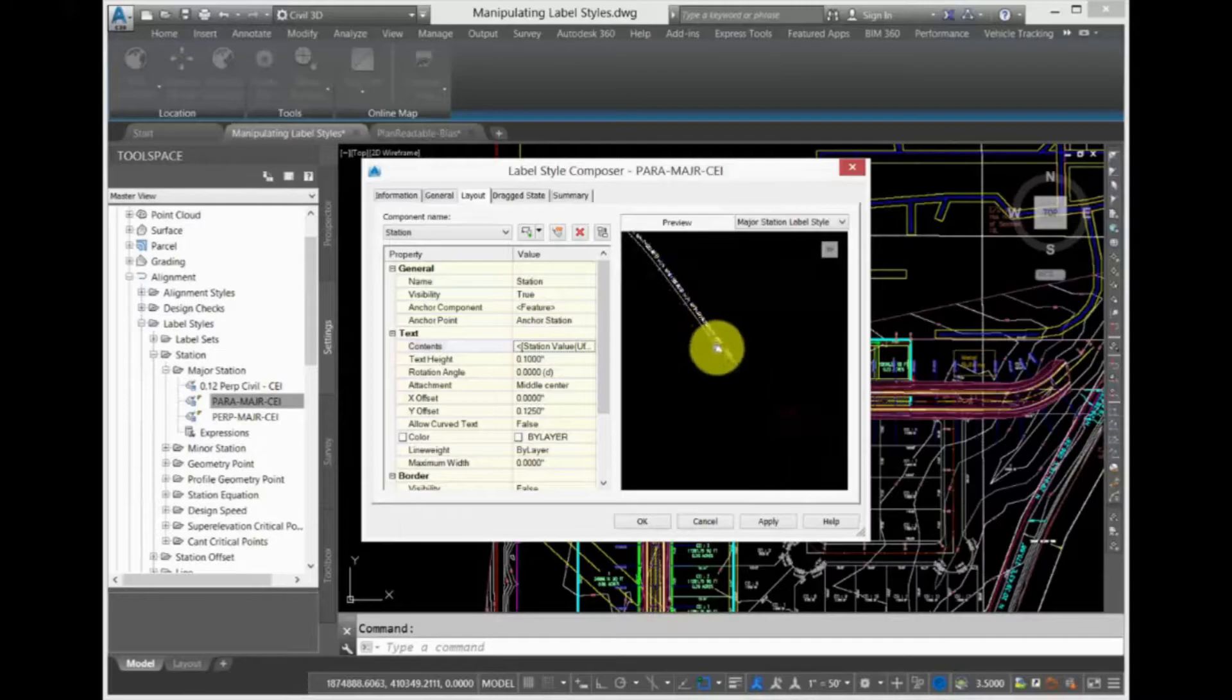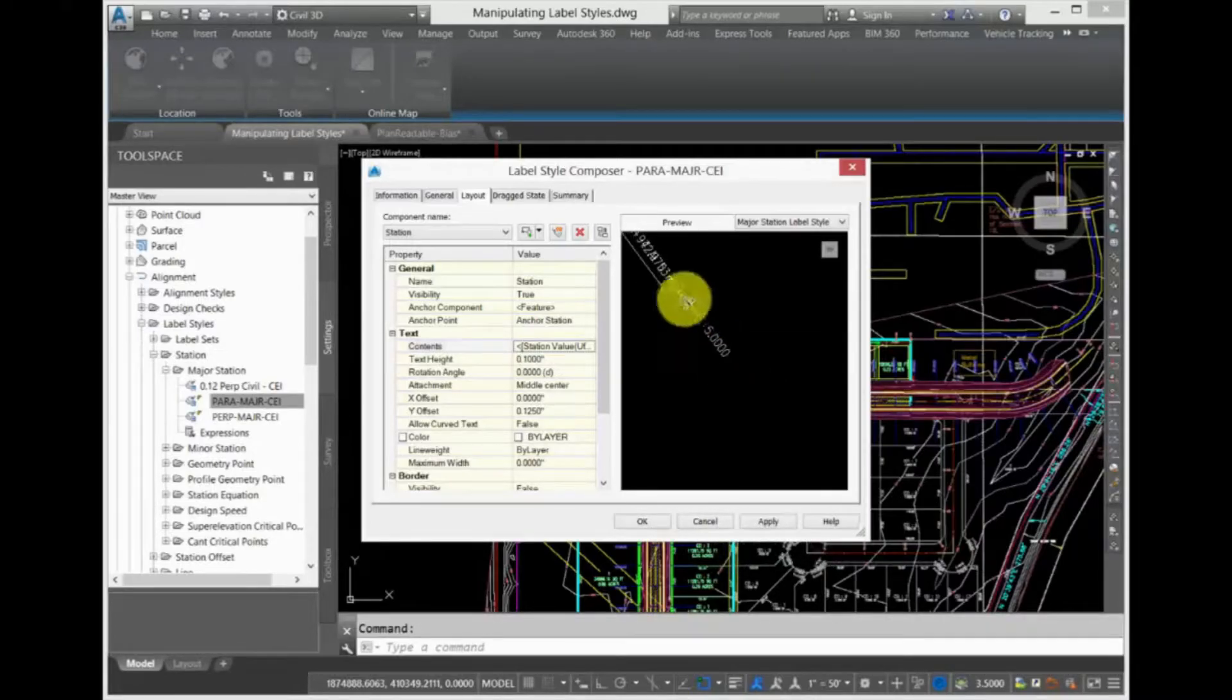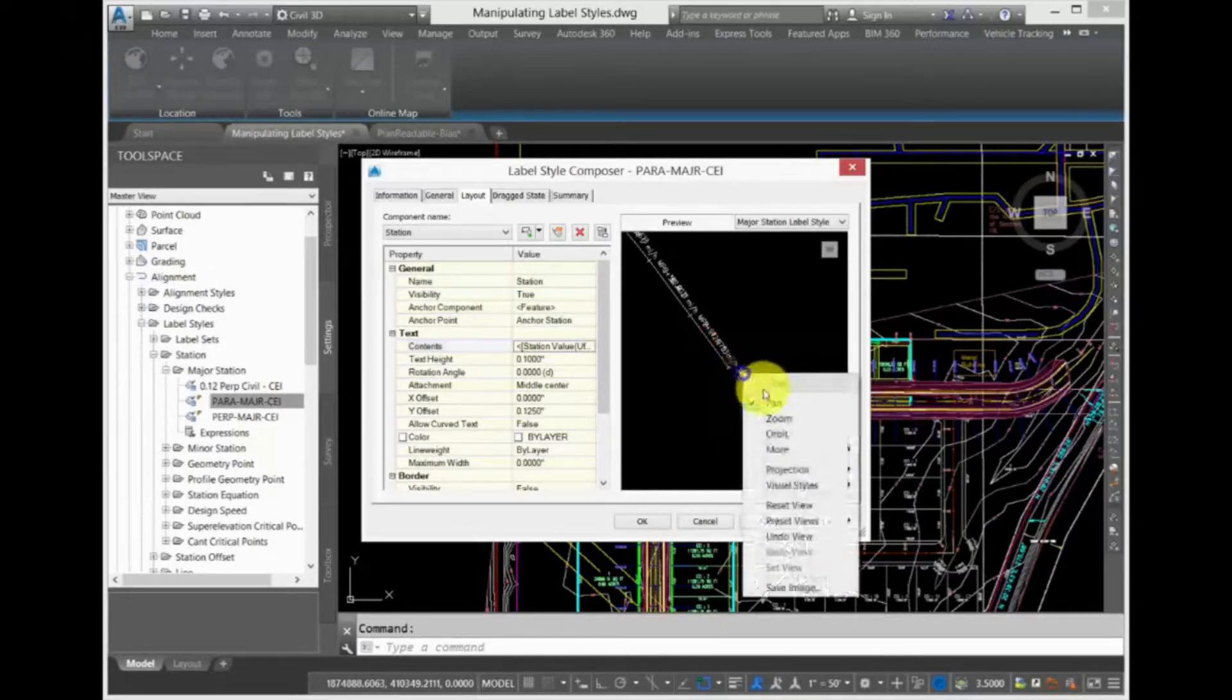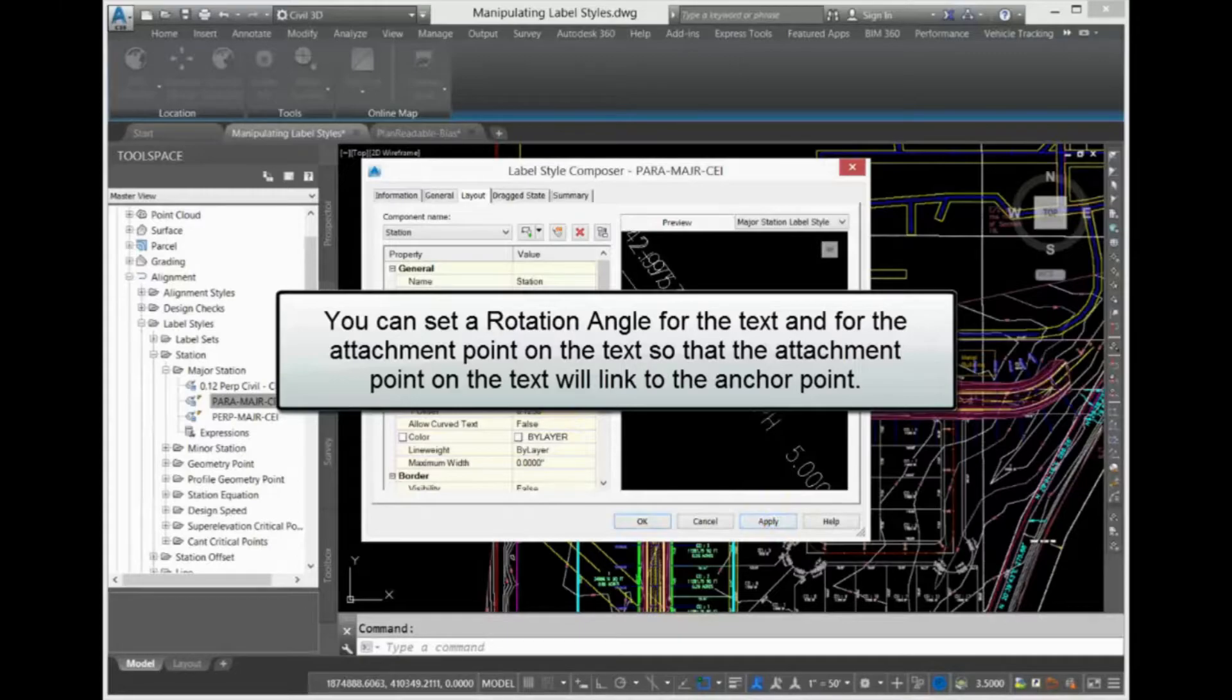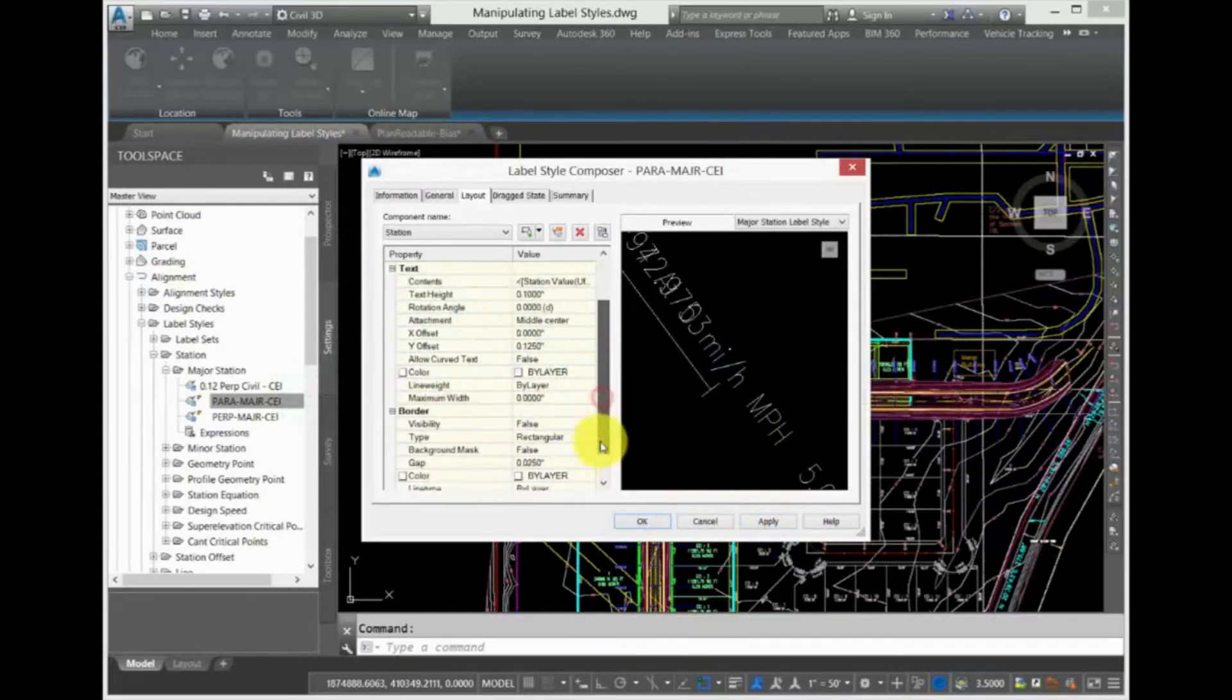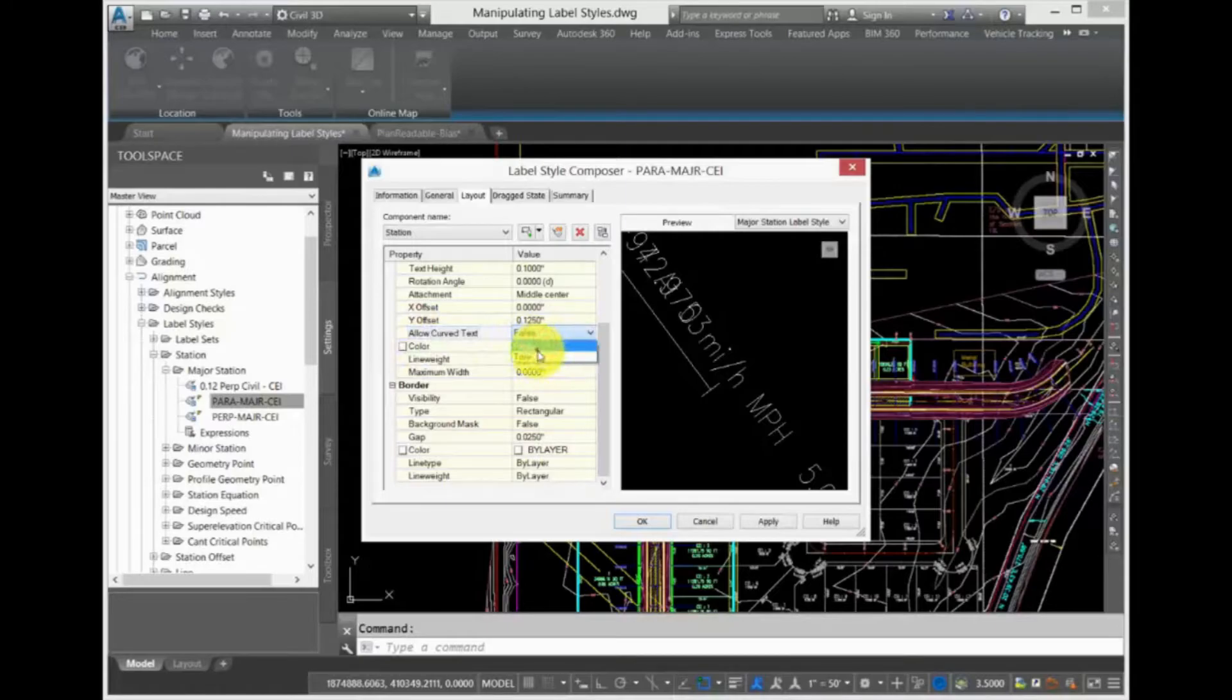Besides adding text, you can also set the text height. This is a plotted height that will be dependent upon your annotation scale or the viewport scale if you're working in paper space. You can set a rotation angle for both the text and for the attachment point on the text so it will link to the anchor point on the anchor component.